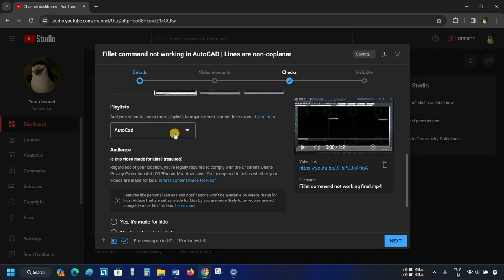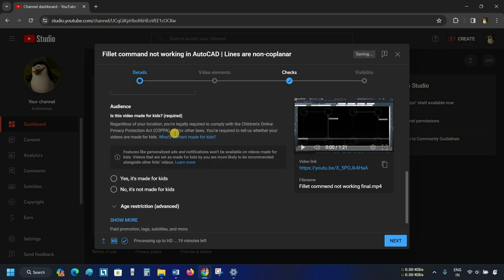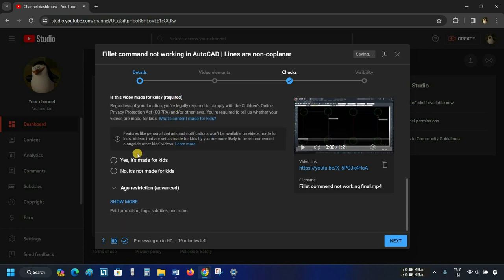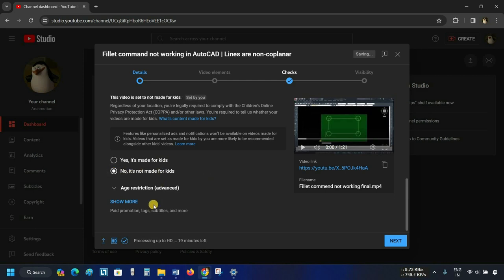The next option is Audience. If your video is mainly made for kids, you have to select the first option; otherwise, you have to select the second option.